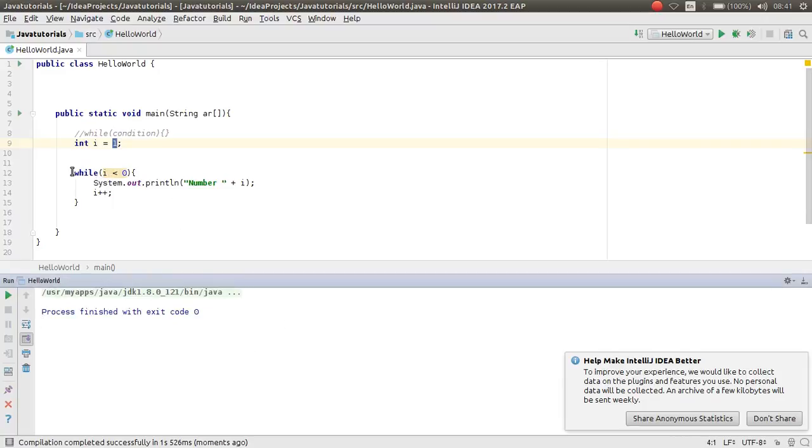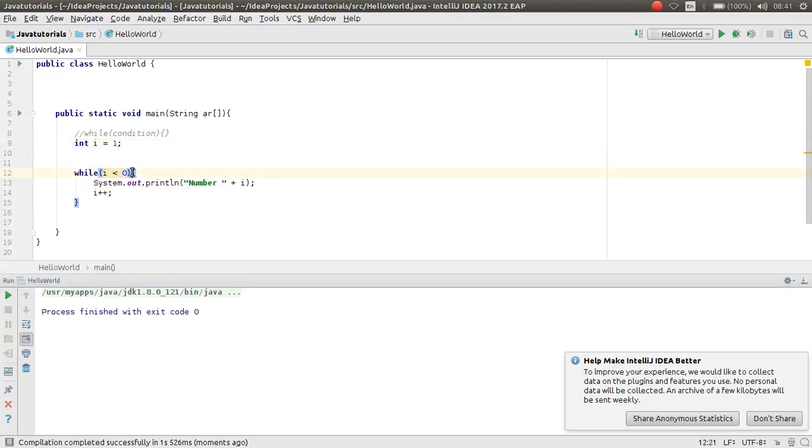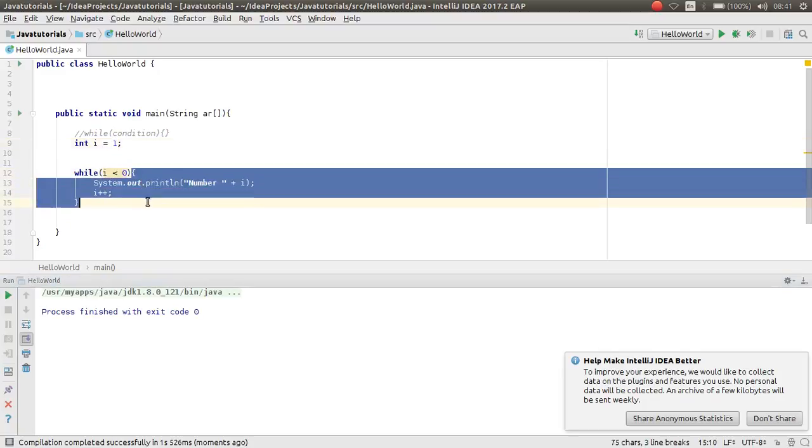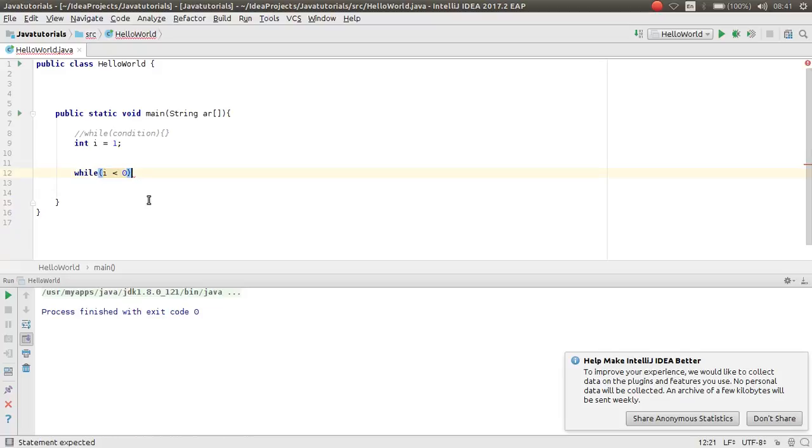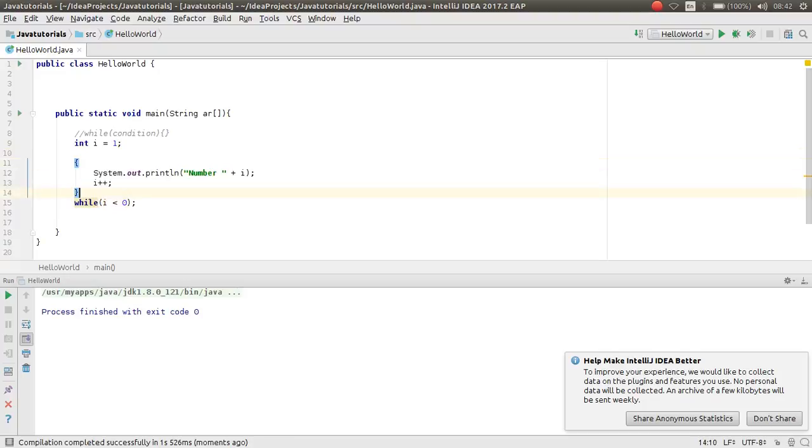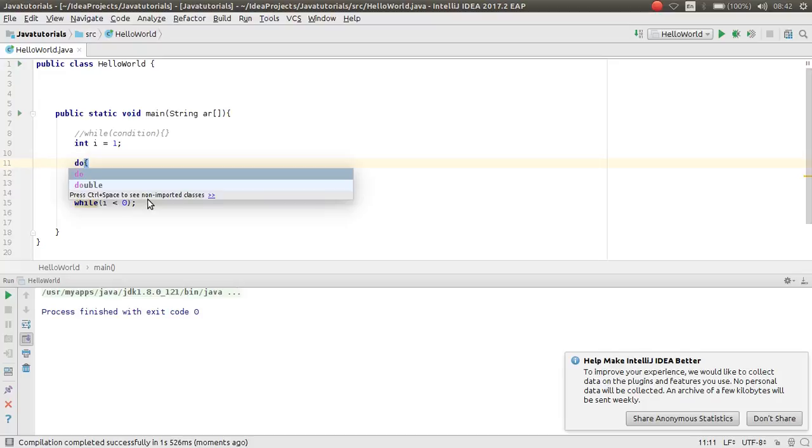But if I make this do while, I cut this, just put here a semicolon and paste it here. And then here put a do.